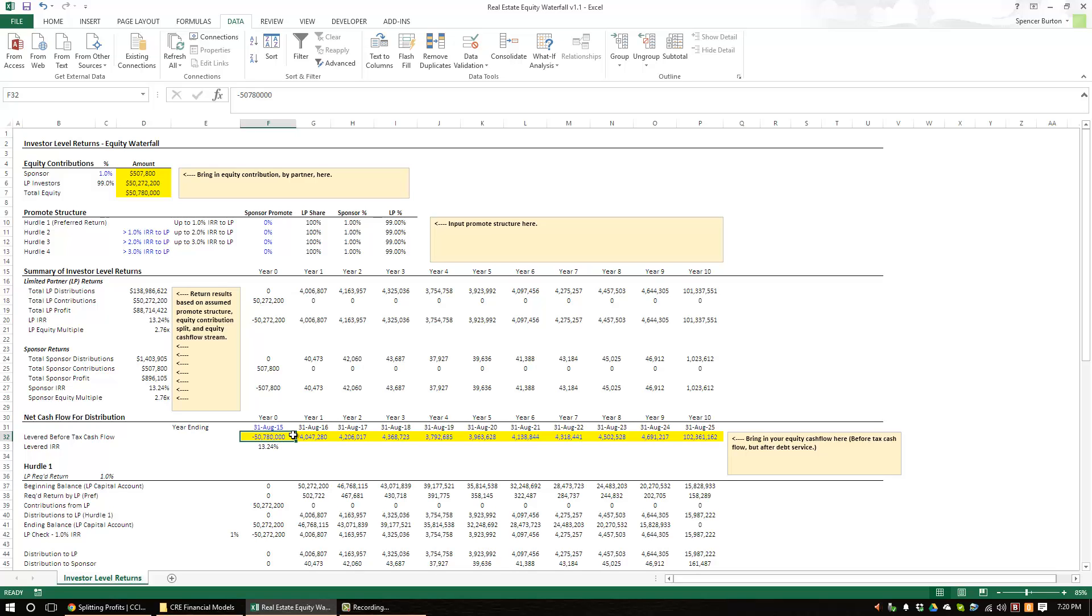This is a way to incentivize the sponsor to perform perhaps better than projected to reach outsized returns while protecting the limited partners and returns to a certain level, what we might call the preferred return. So let's get started and I'll explain how the model is set up.